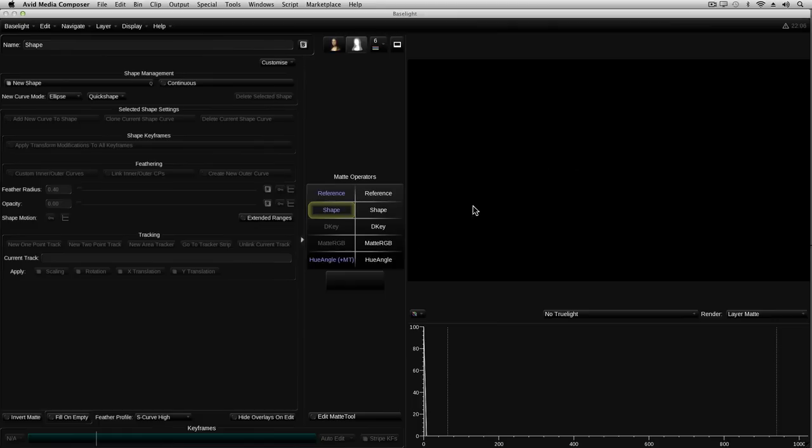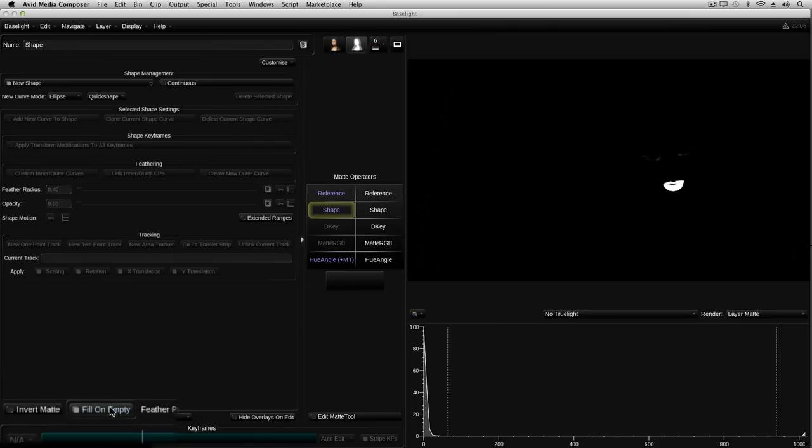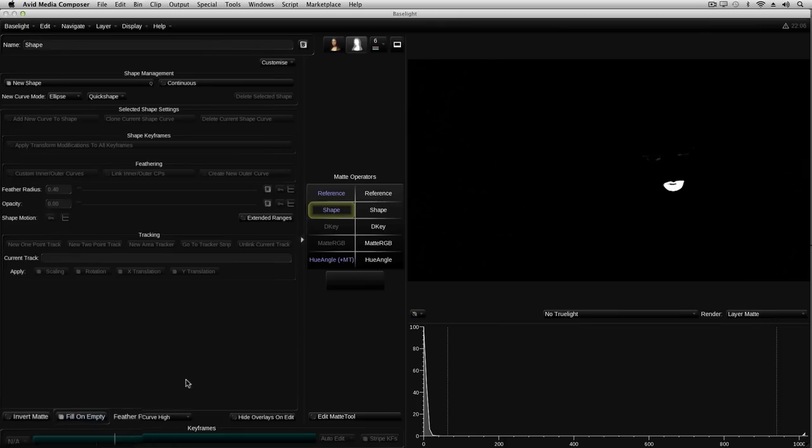This makes it a bit tricky to know where to draw the garbage matte. However, if I enable the fill on empty button, the shape layer will temporarily be filled with white until I create a shape. This enables us to see the key.